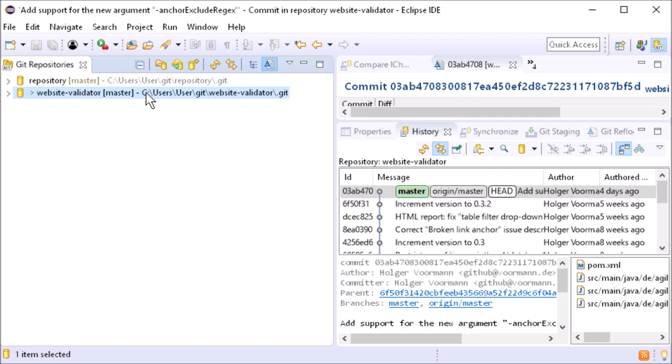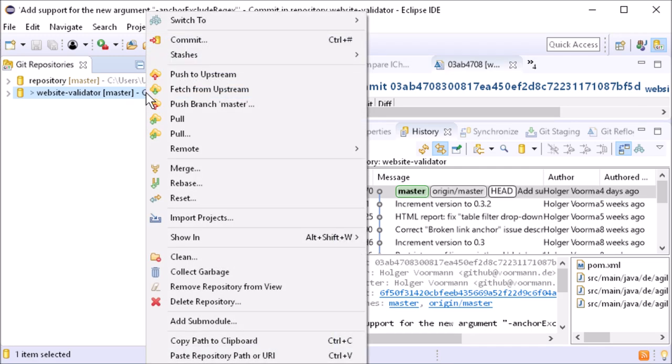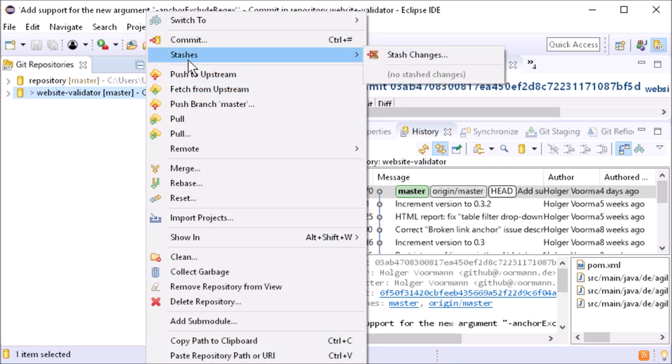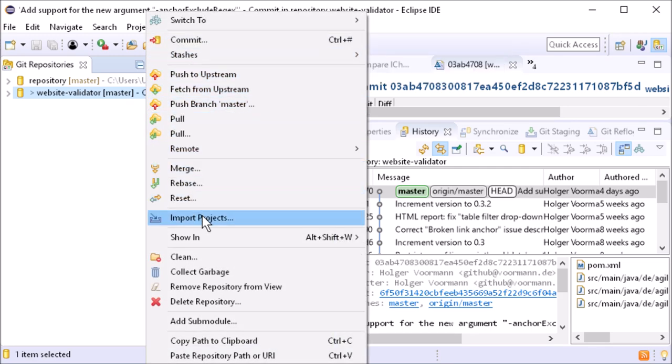in the right-click menu, the clean command, which is probably used less often, has been moved down from the third position to the section with the collect garbage command.